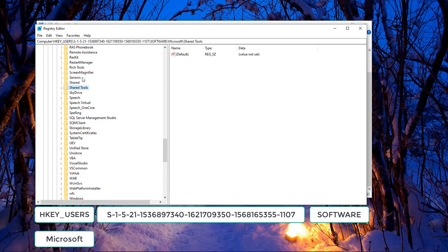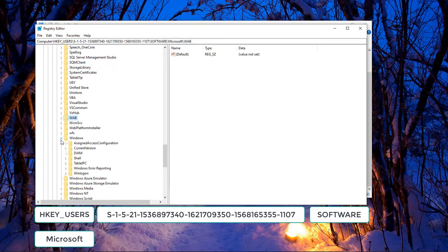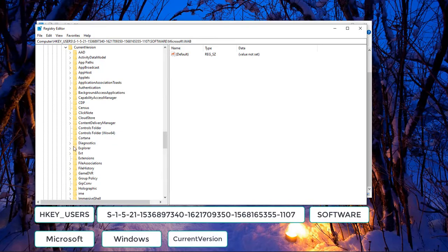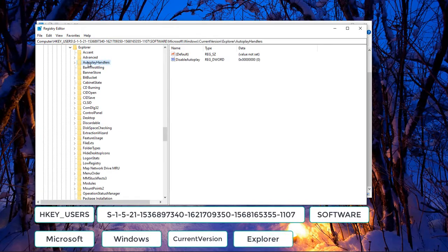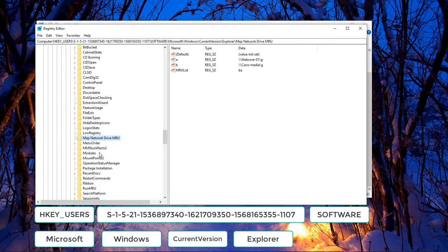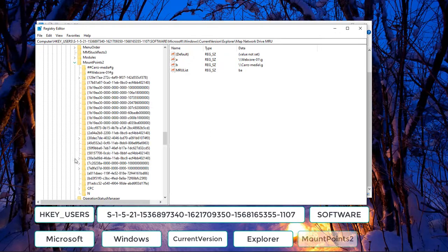Go ahead and hit the W key to jump down to Windows, then choose Current Version, then Explorer, then hit the M key and come down to MountPoints2. Click on it — this one right here is the one that is causing us issues.